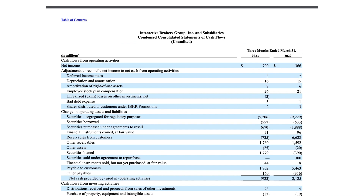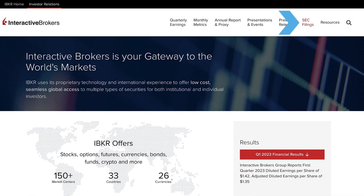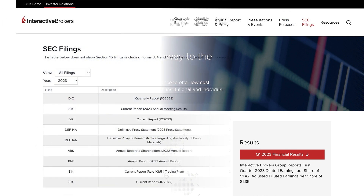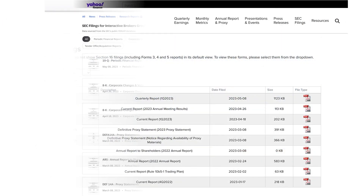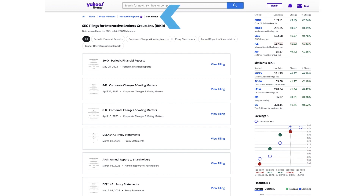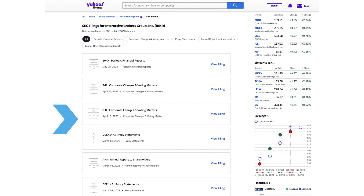Many companies make their 10-K and 10-Q reports available on their Investor Relations or Financial Reports section of their official website. Several financial news websites such as Bloomberg, Yahoo Finance, or Google Finance provide access to company filings, and these platforms often include a company's 10-K and 10-Q reports within their company profiles or filing sections.